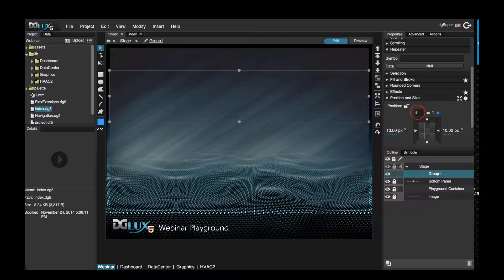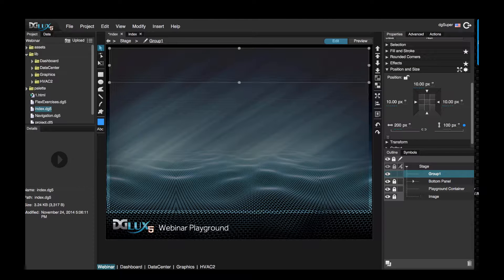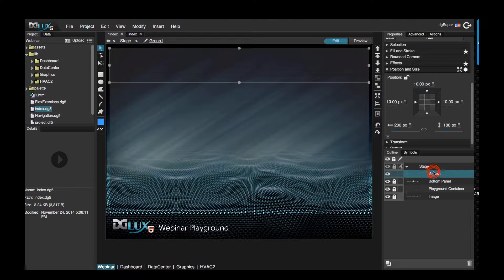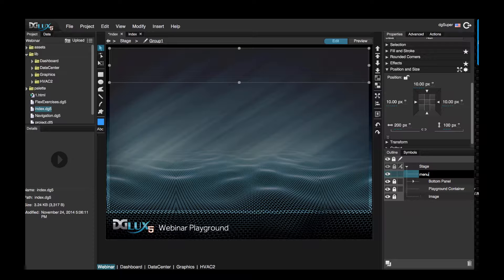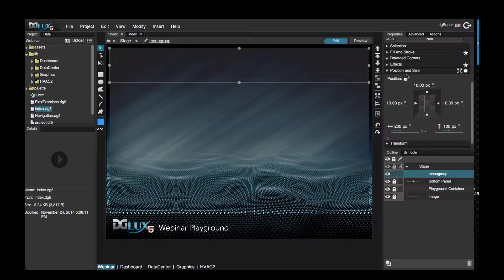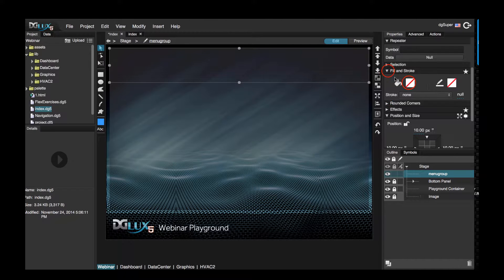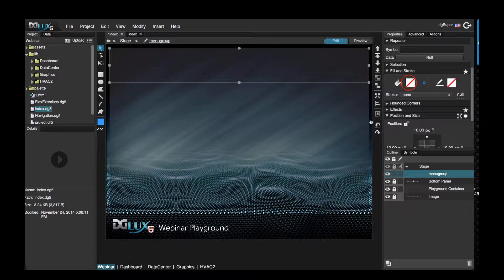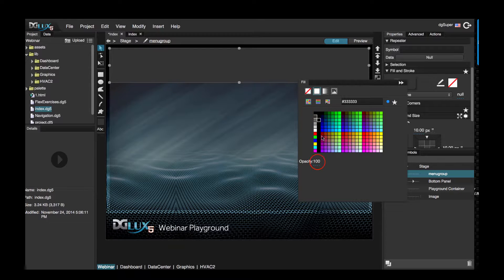And from the top, I'm going to say that my group is going to be 100 pixels in height. I'll change the name of my group in the outline to say menu group, and let's just go ahead and give it a background color so we can differentiate it from the rest of our stage.